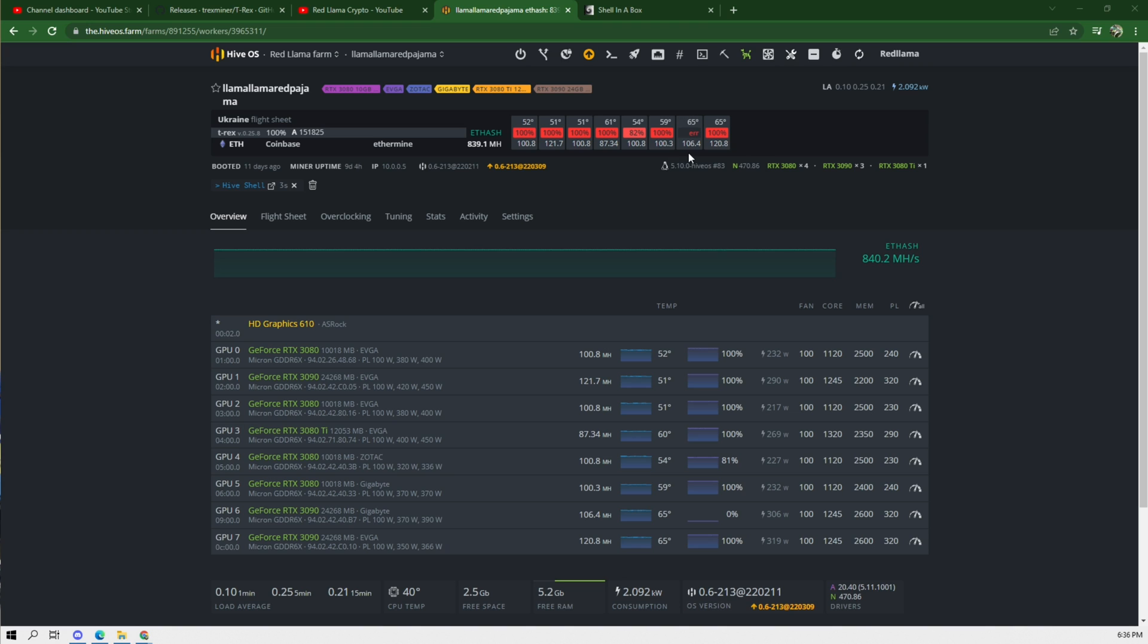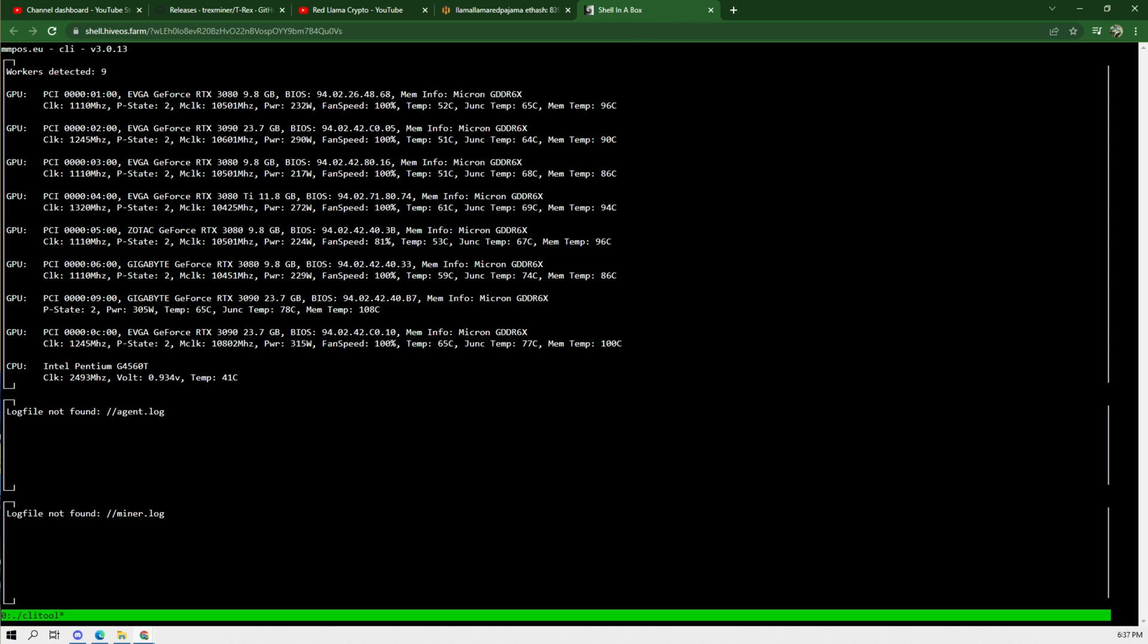All right. So we're back at the rig. I didn't change any of the flight sheets or anything like that. And we do see that Gigabyte is at 106 megahash. And then in the shell, it's showing that it is 110.